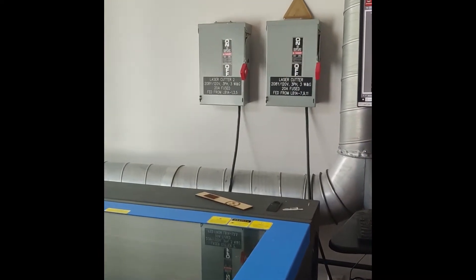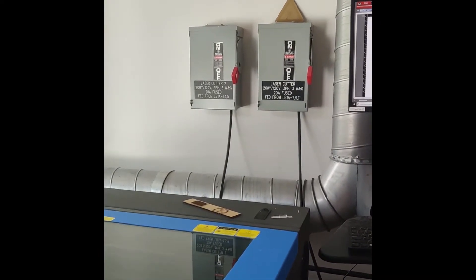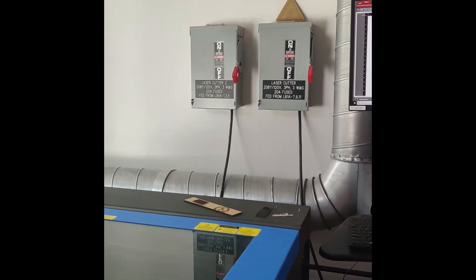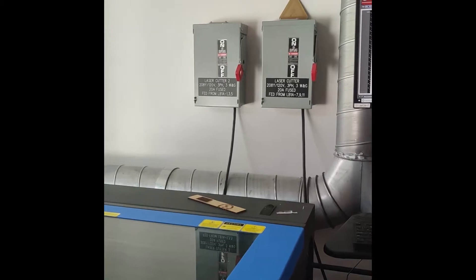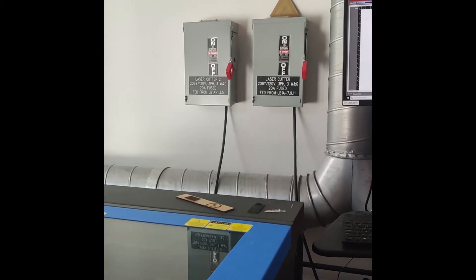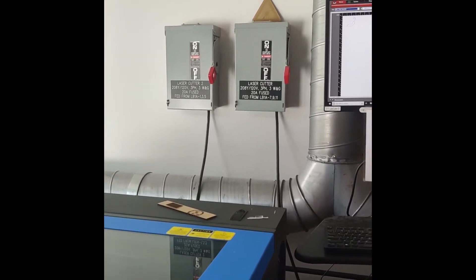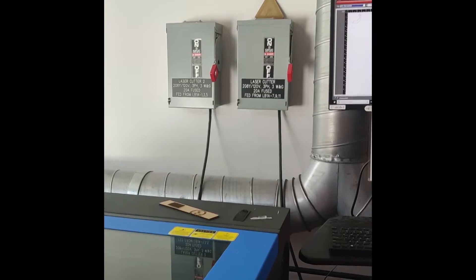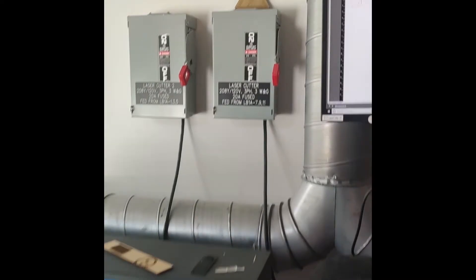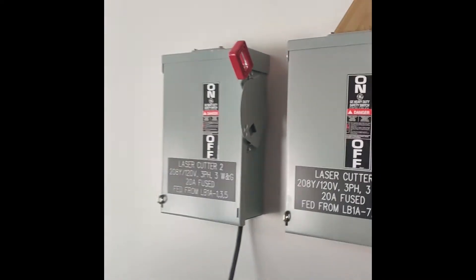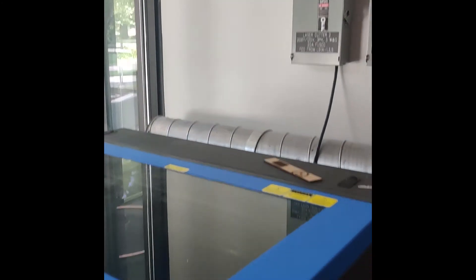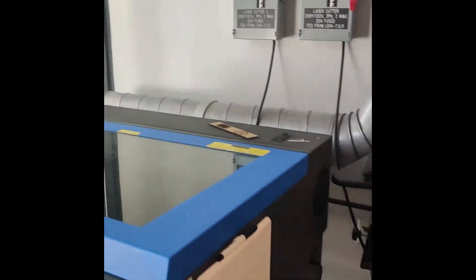Right now I'm pointing at the two breakers for both laser cutters. The left breaker corresponds to the left laser cutter, and the right breaker corresponds to the right laser cutter. If we flip this left breaker, the left laser cutter is now able to draw power.